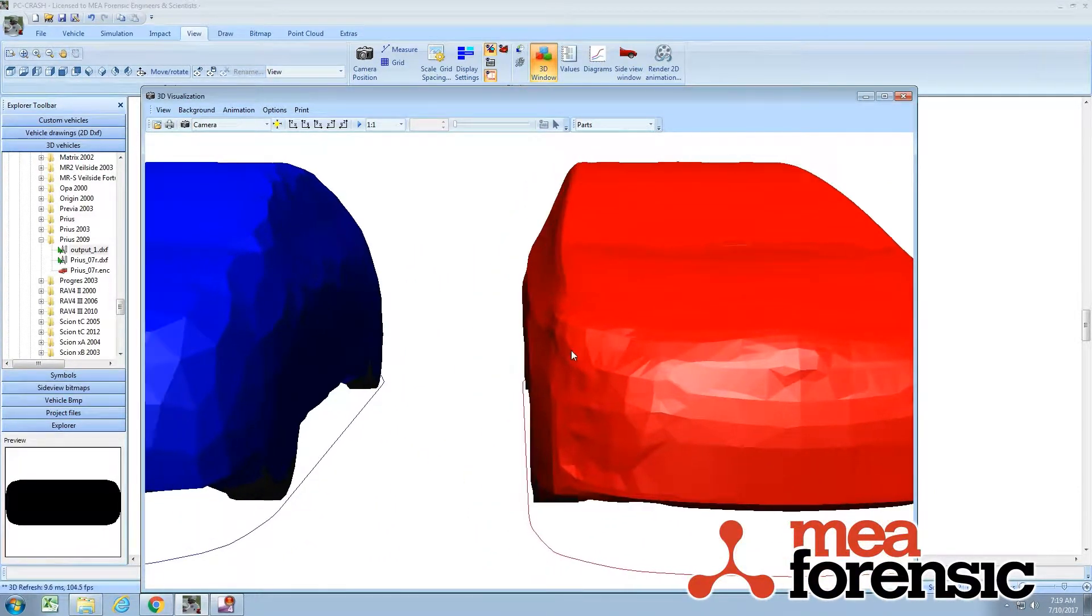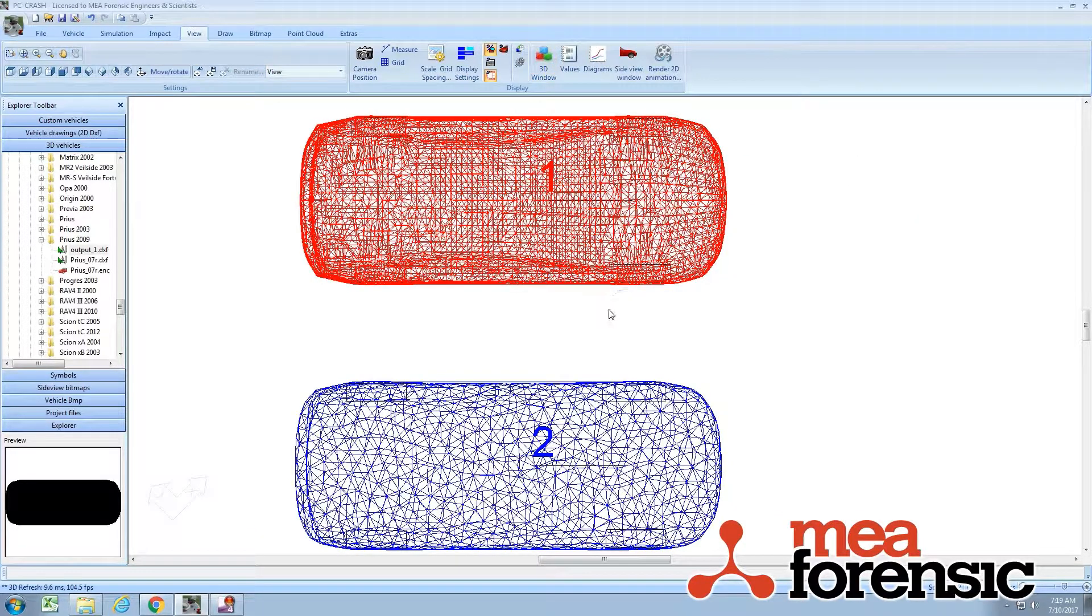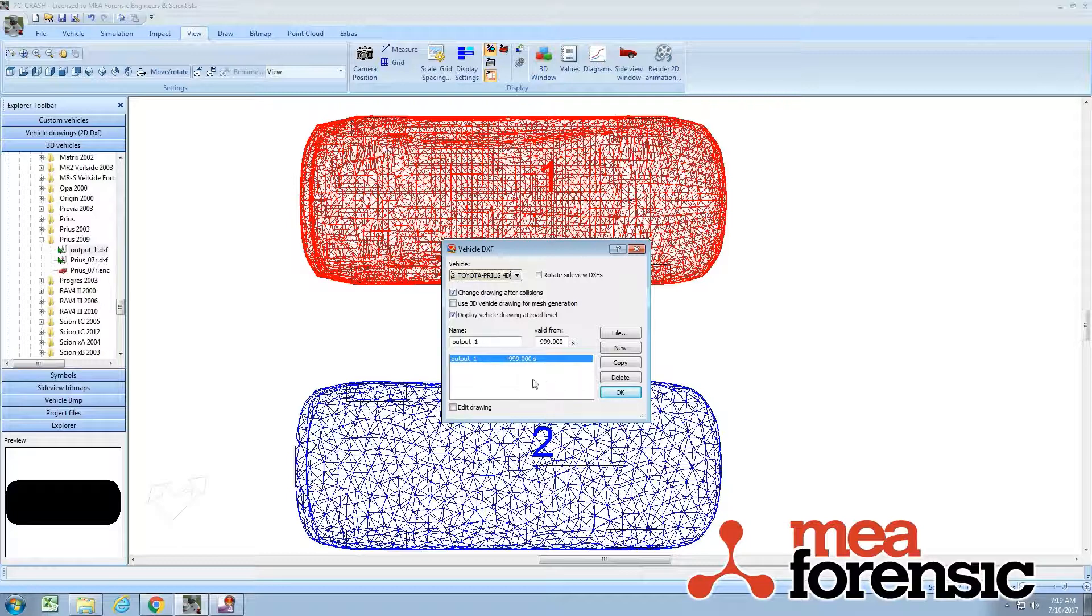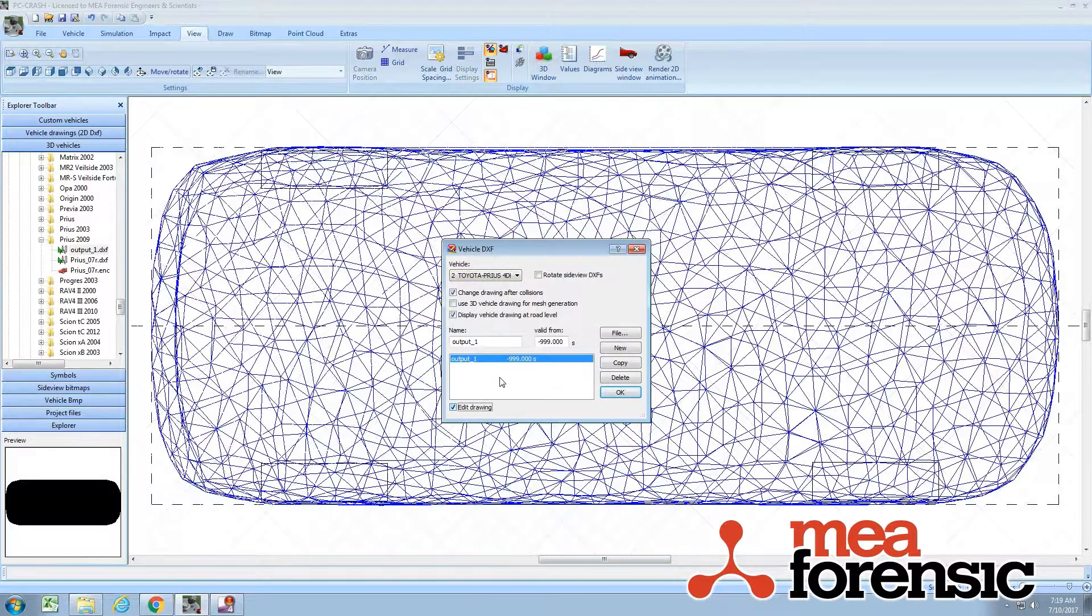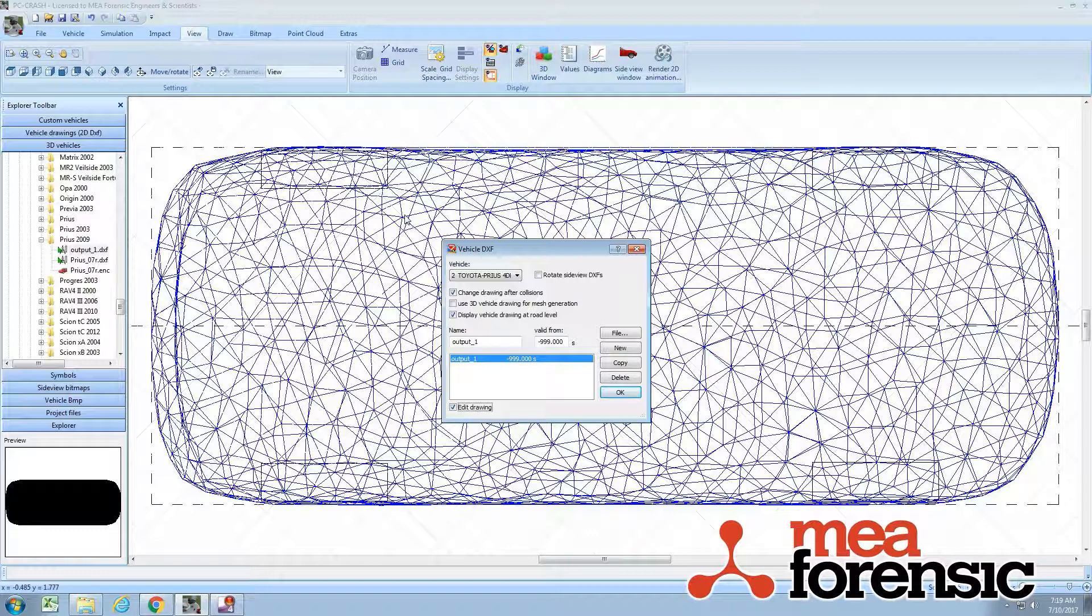And just like the other DXF, you can edit it in the vehicle DXF editor. So you can see output_1 here. You can select components of it and delete to just use the surfaces you want.